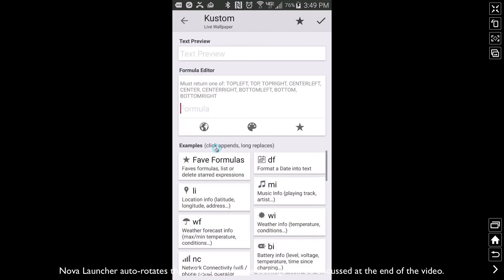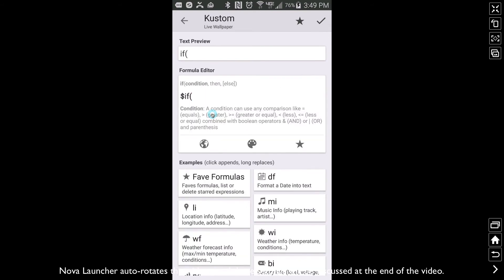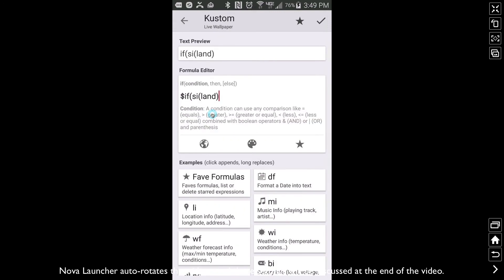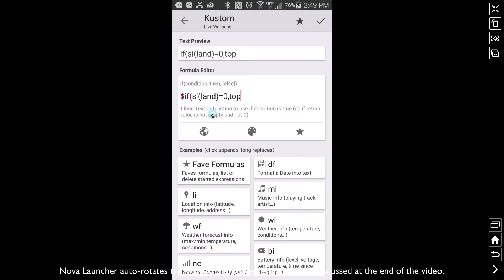So let's go ahead and do that right now. And here is that code. If, don't forget your parentheses and commas and all that, especially if you're new to KWLP, this is going to take some practice. But SI land, if this is equal to zero, that means if we're in portrait mode, we want the position to be at the top. If we're not in portrait mode, if SI land is not zero, then we want to be center left.